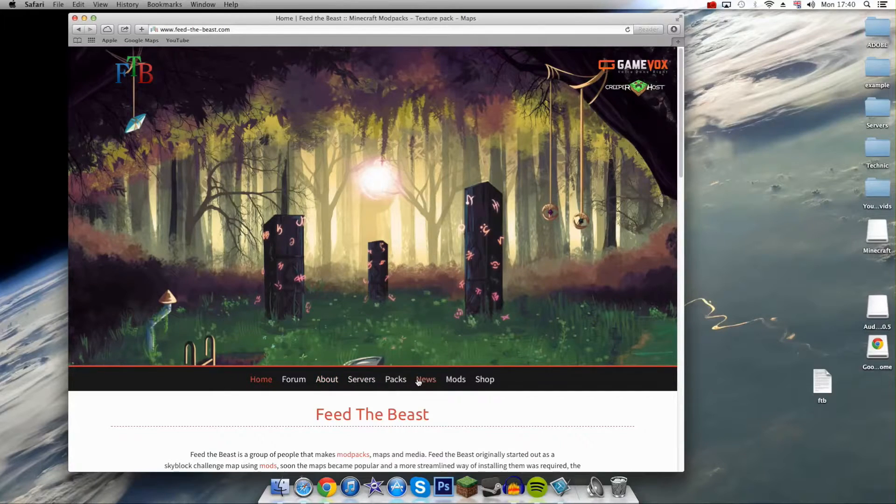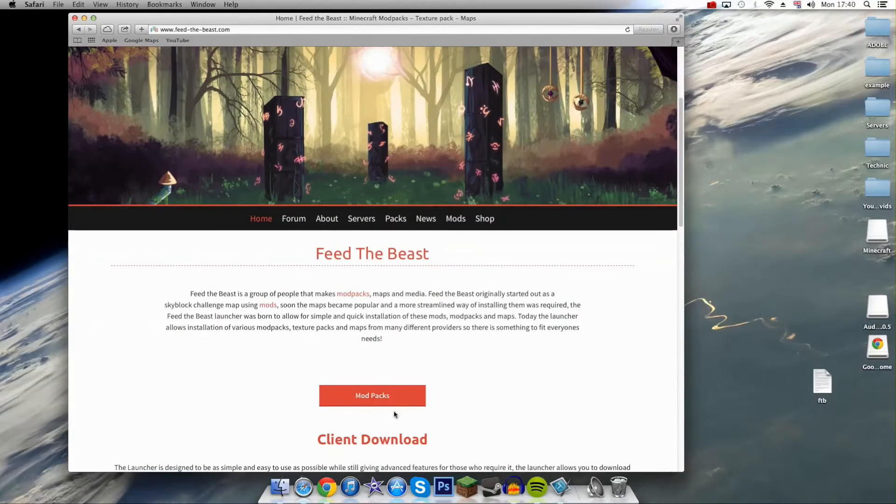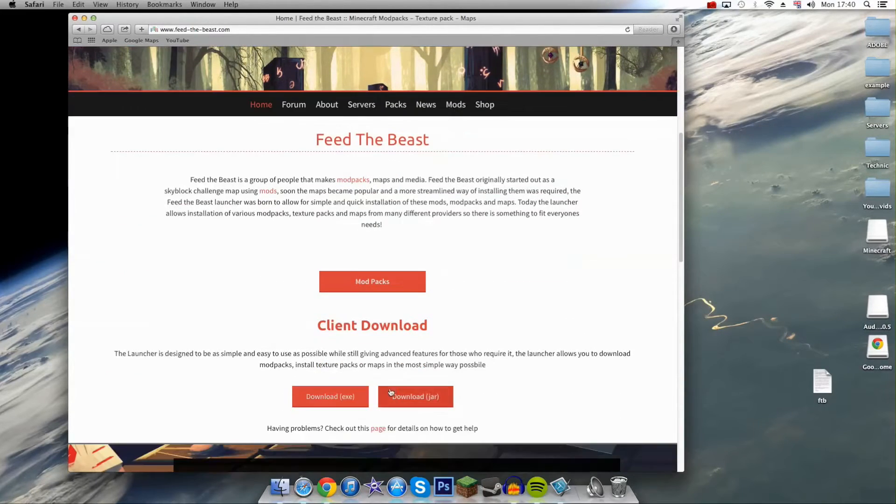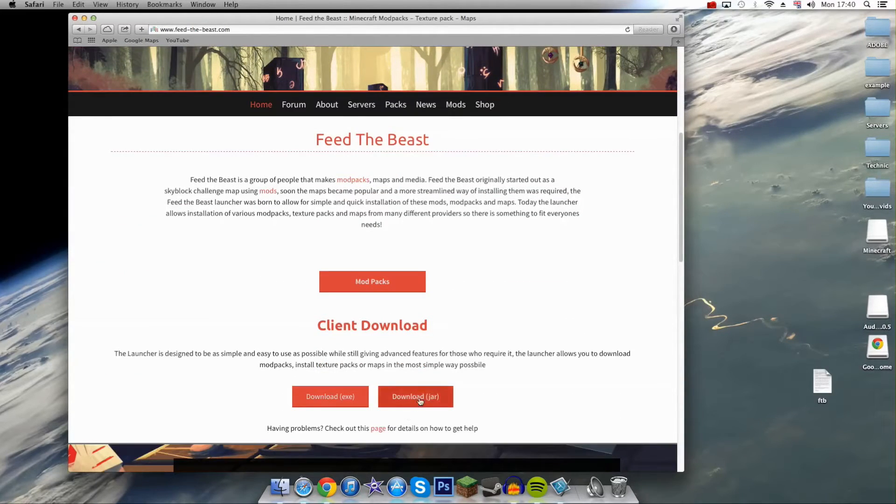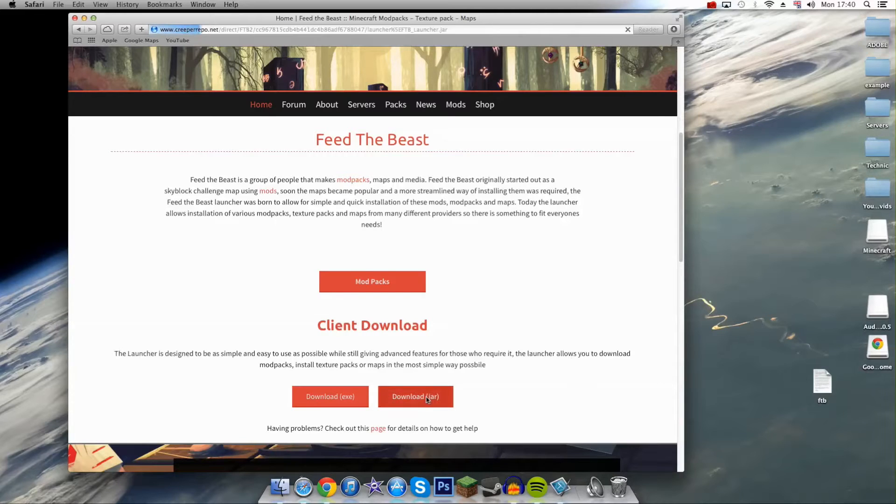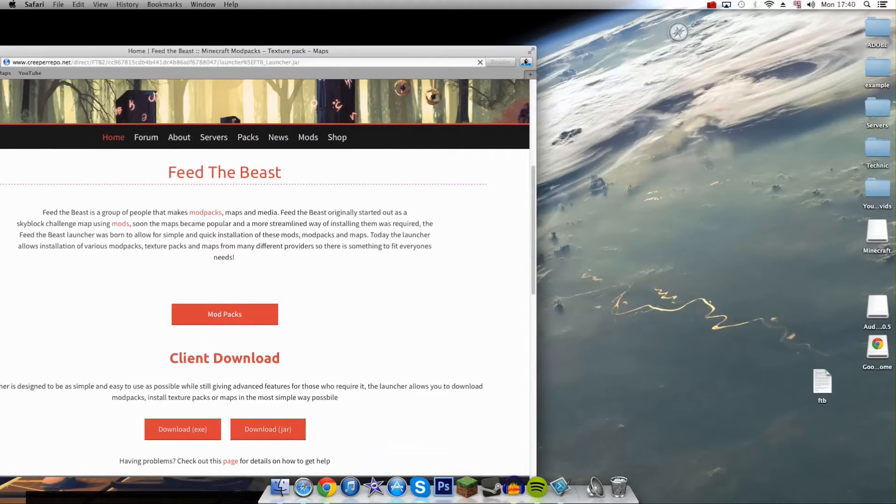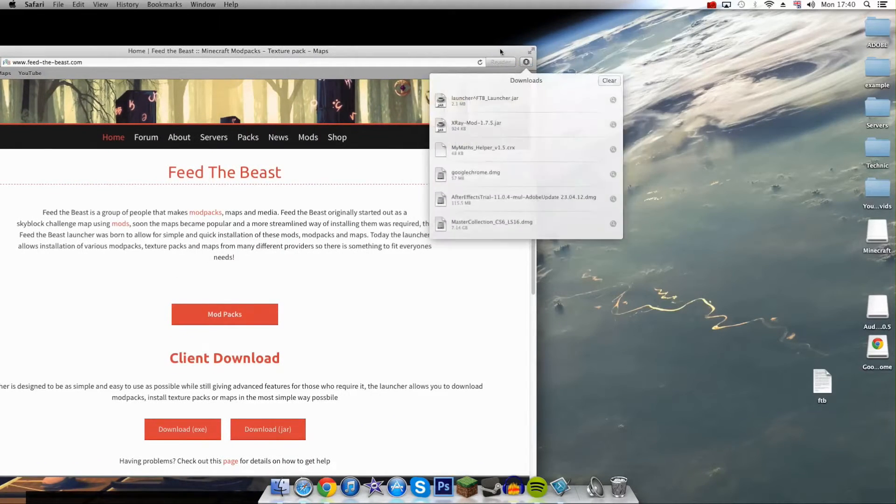First thing you need to do is come to the Feed the Beast website and download Feed the Beast. I'm doing this for Mac, so you want to get the jar version. Once that's downloaded...